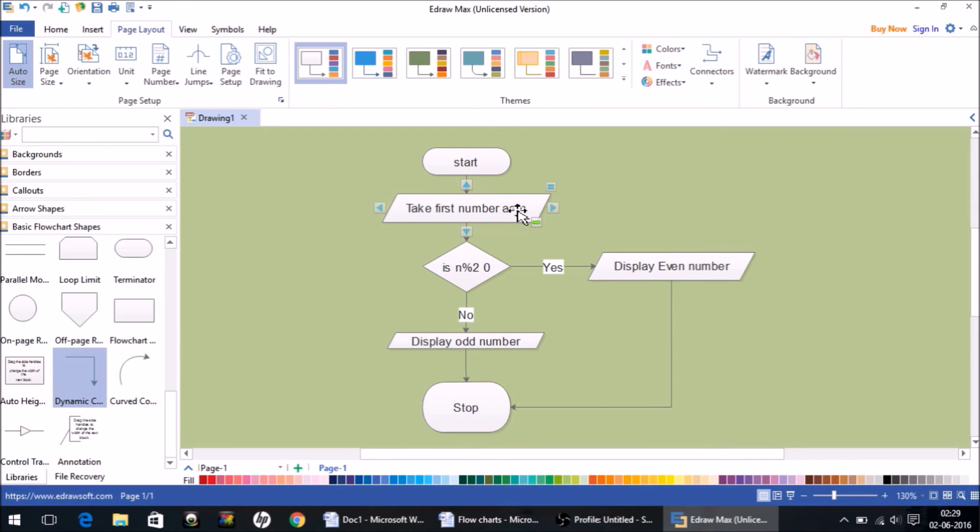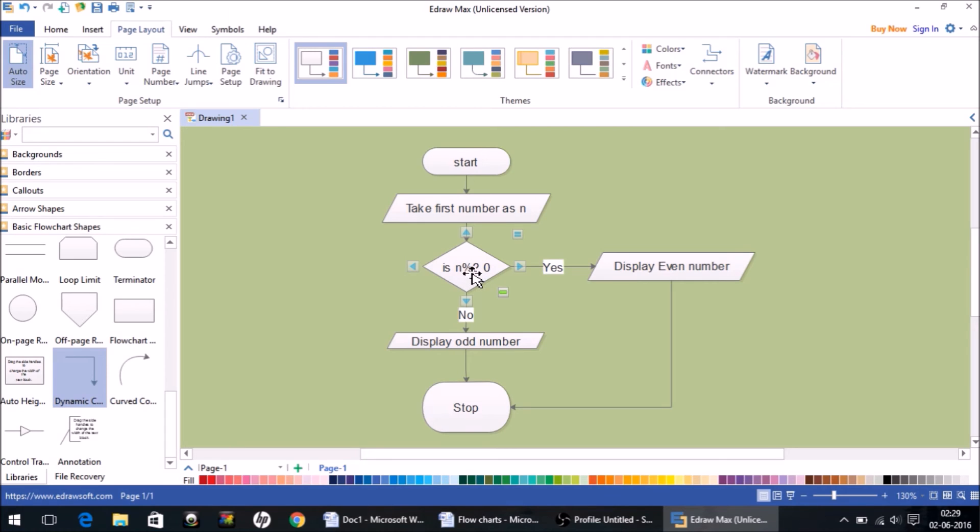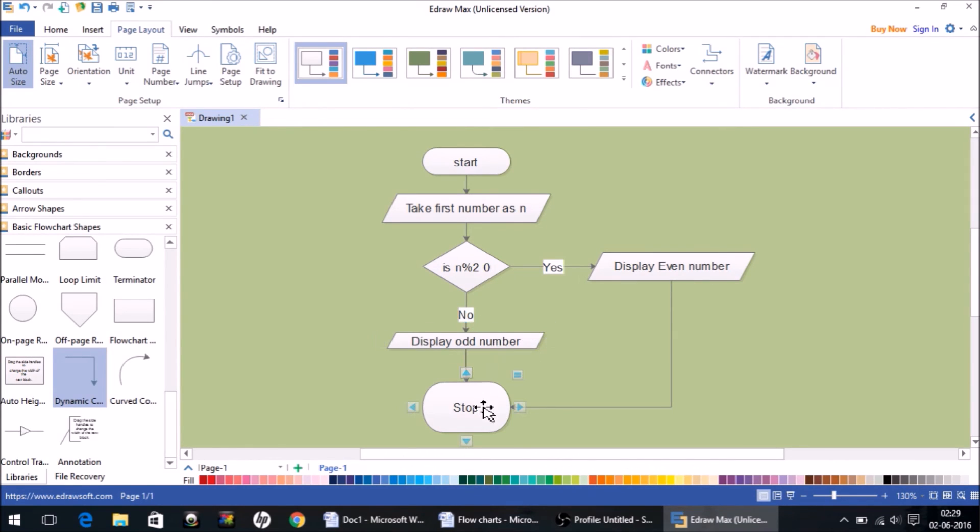And what if I enter an odd number like 3? So 3 modulus 2 is checked again and it will not follow this yes track this time. It will follow this no track and then it will display 'the number is odd' and then it will stop.